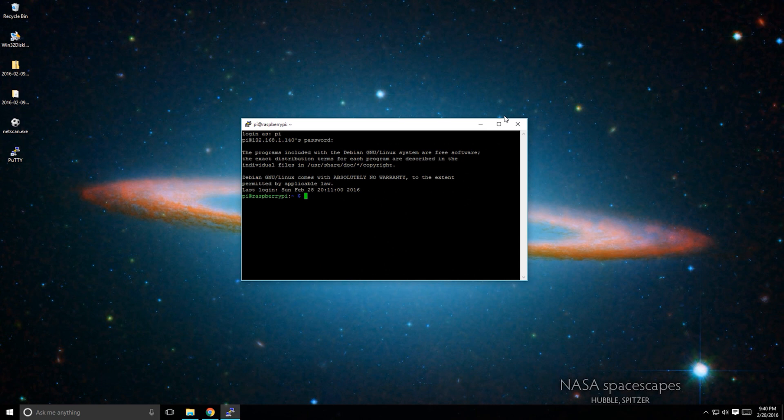Now it's time to install Home Assistant. Type sudo pip3 install Home Assistant and press Enter.